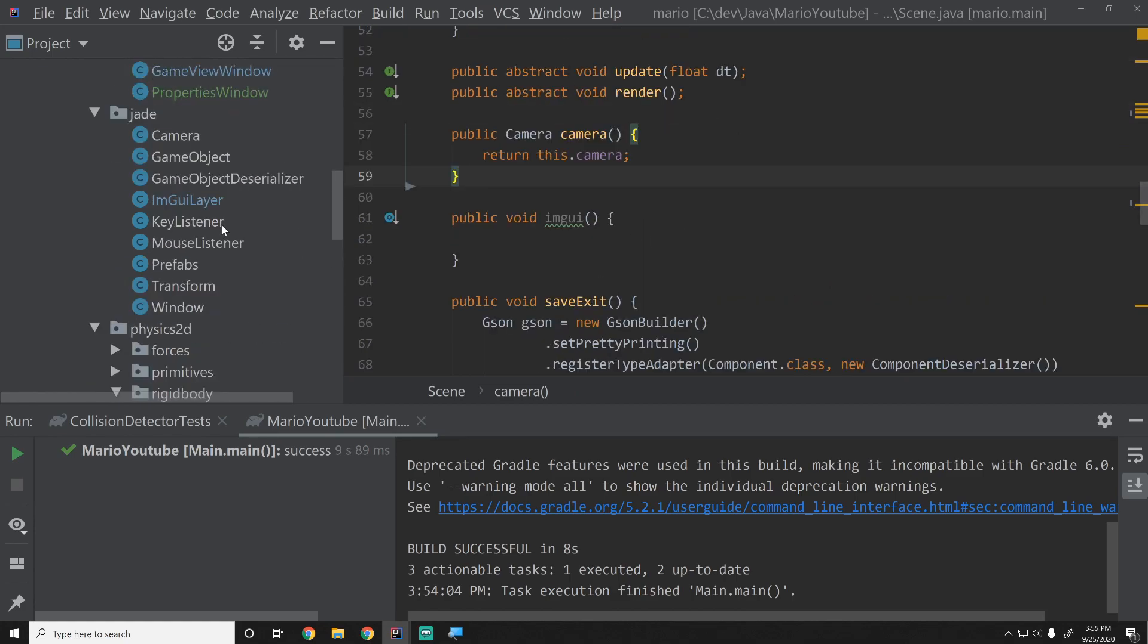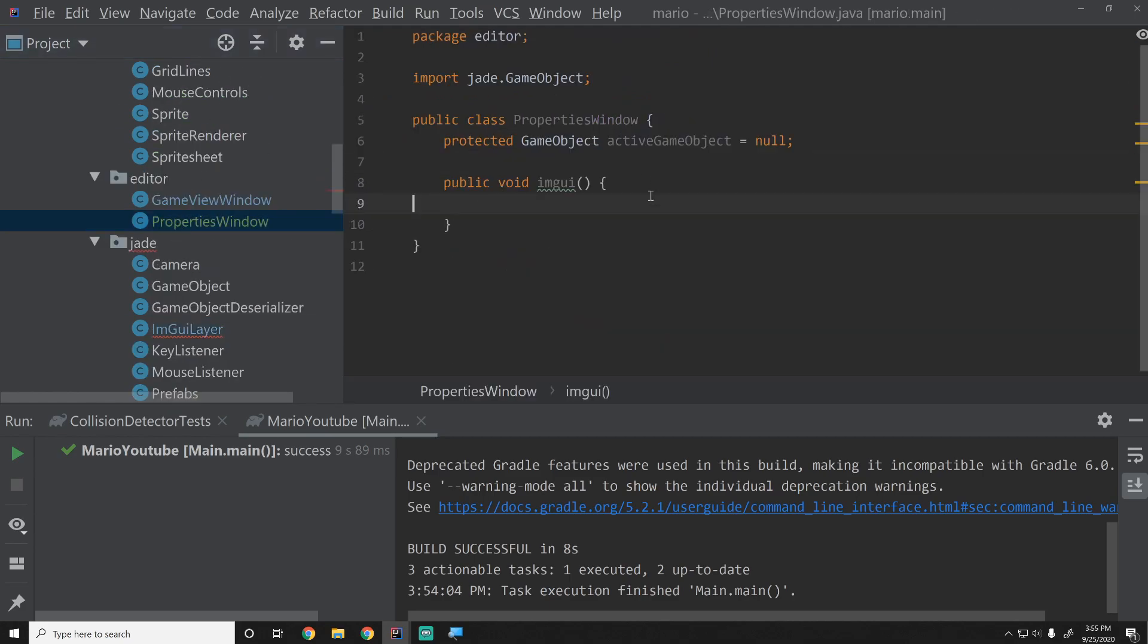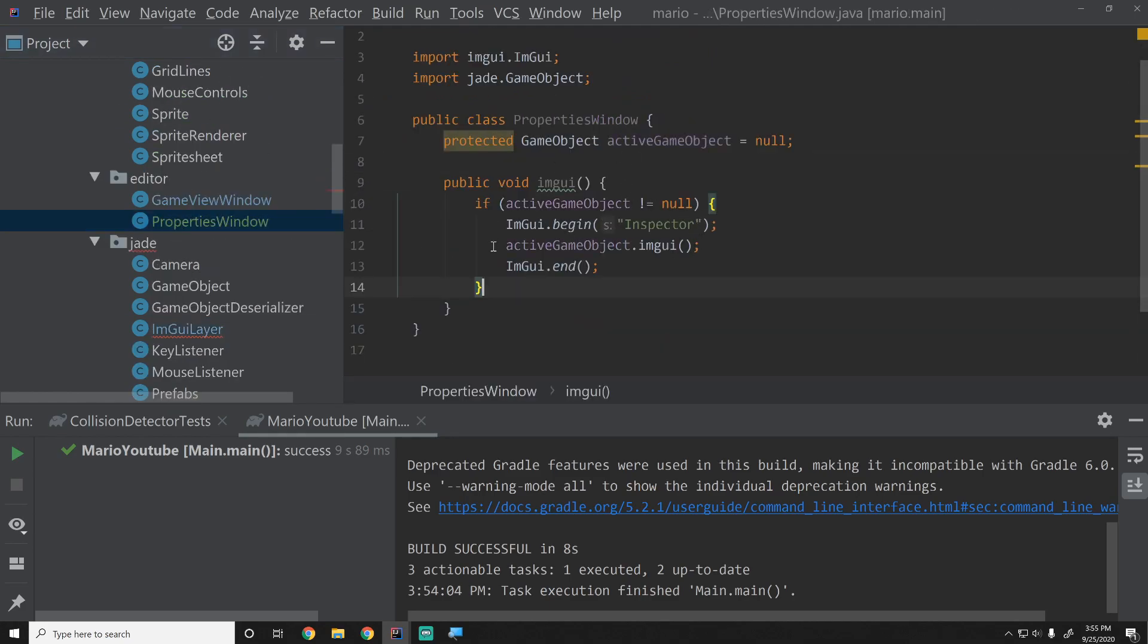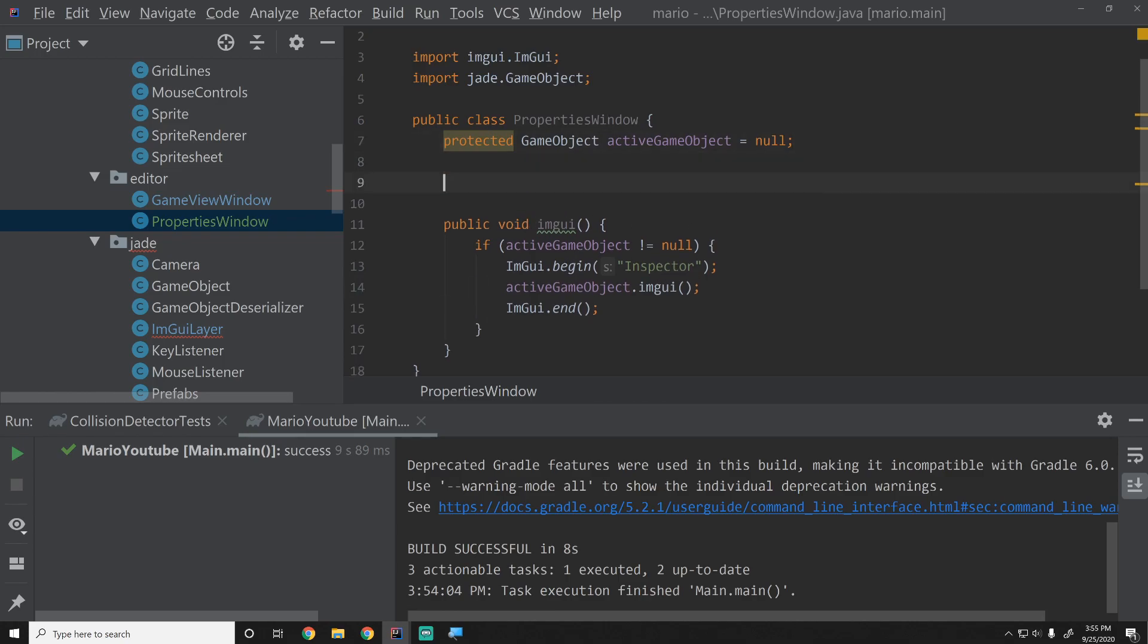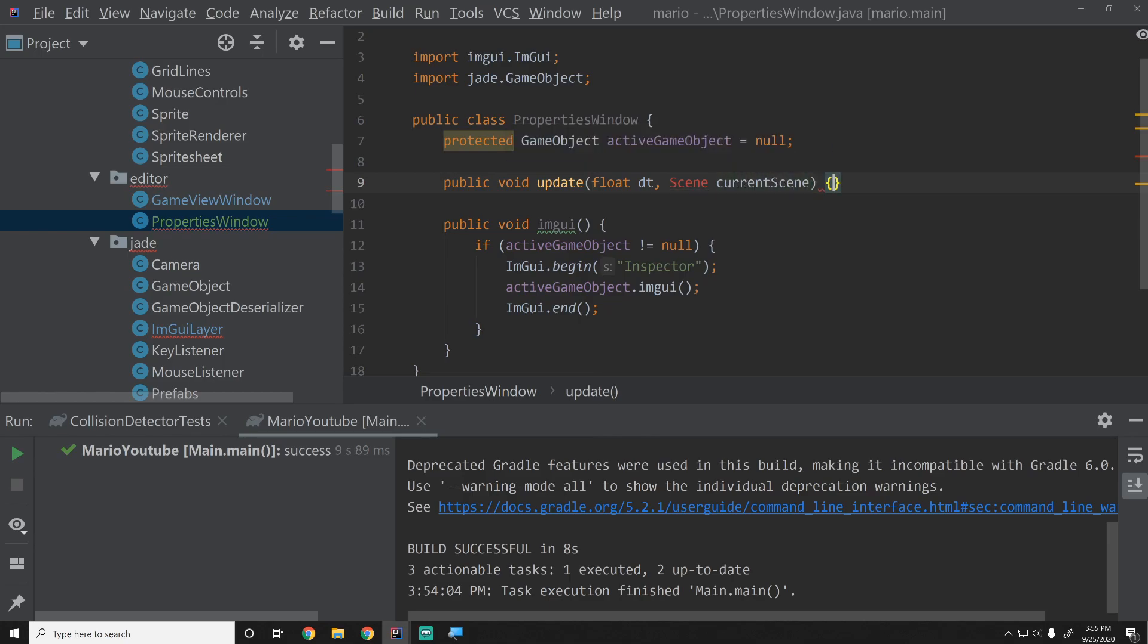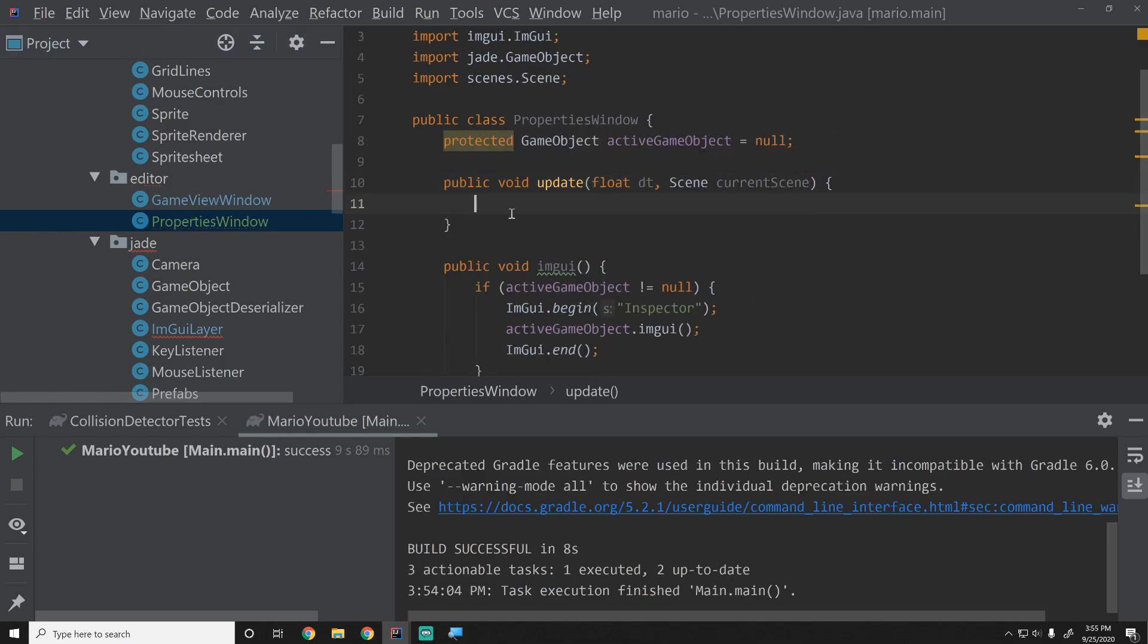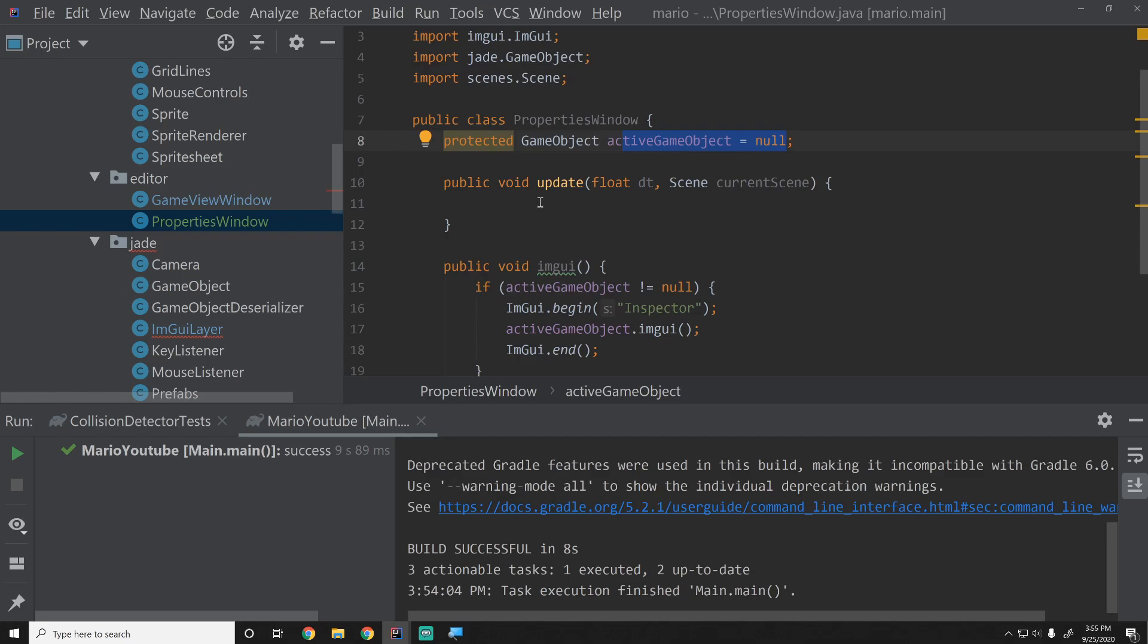Now we'll go back into our properties window and paste that code. The properties window is now in charge of this and we're going to add another function here, just call it update, take in delta time, and we'll take in a scene and call that currentScene. This will basically just be in charge of when the user clicks the mouse, then it'll update whatever the active game object is because this properties window is the only thing that cares about the active game object.